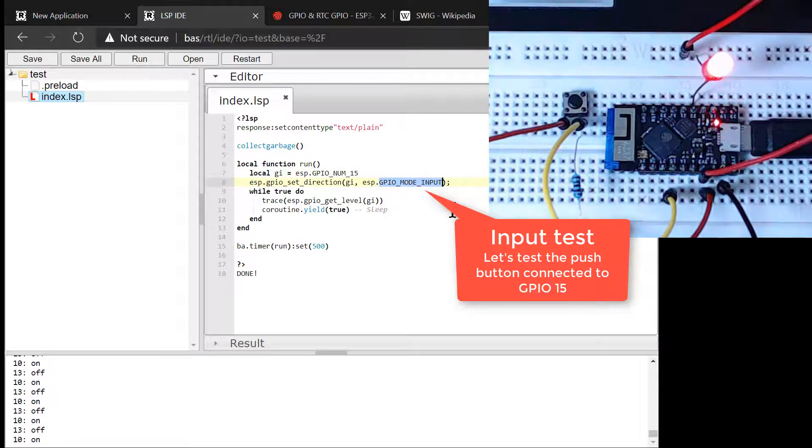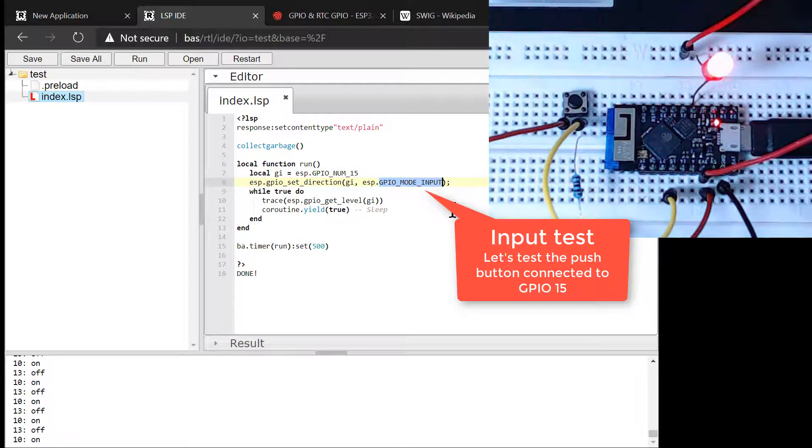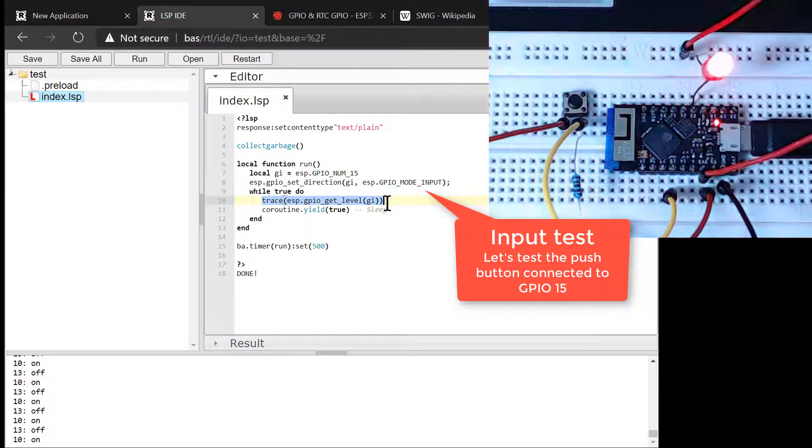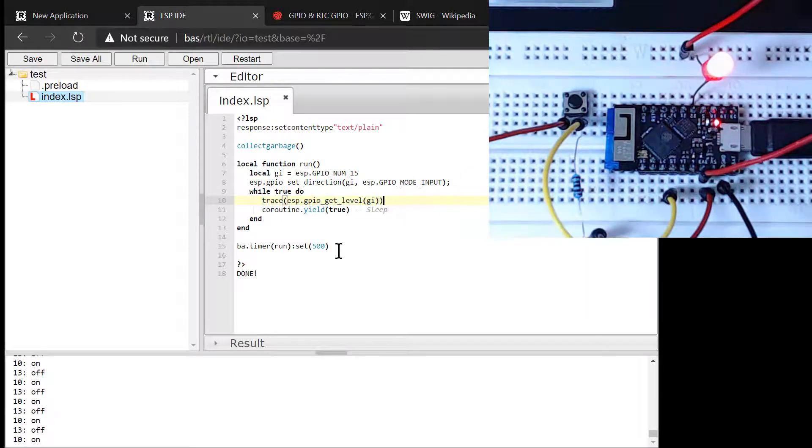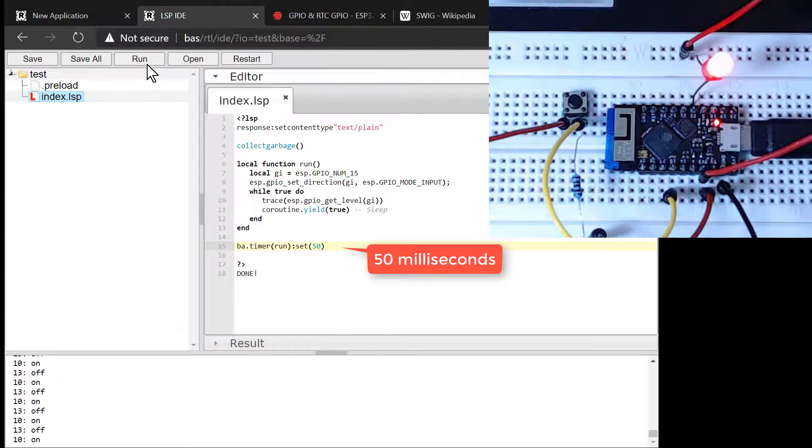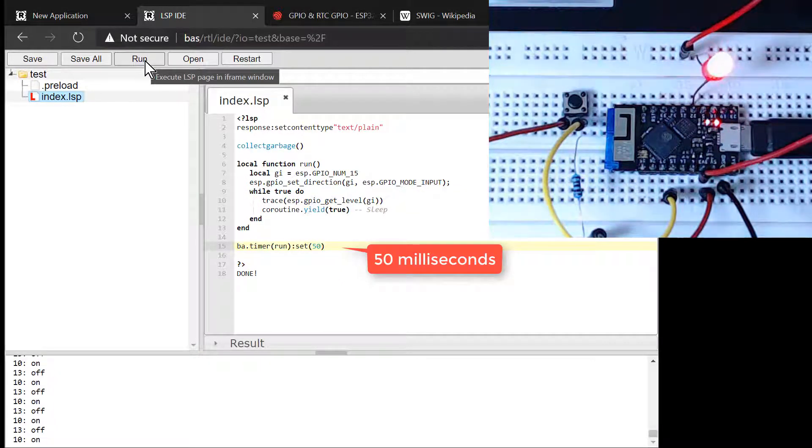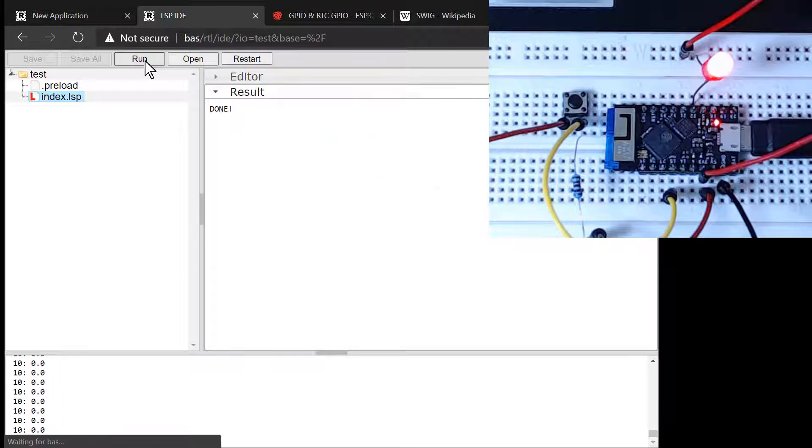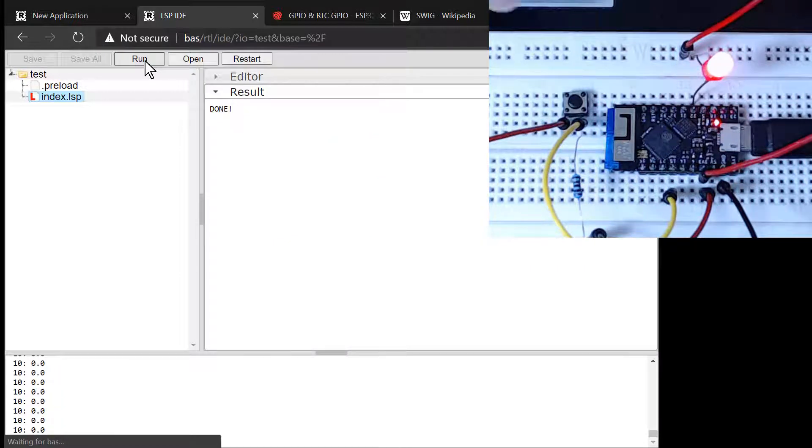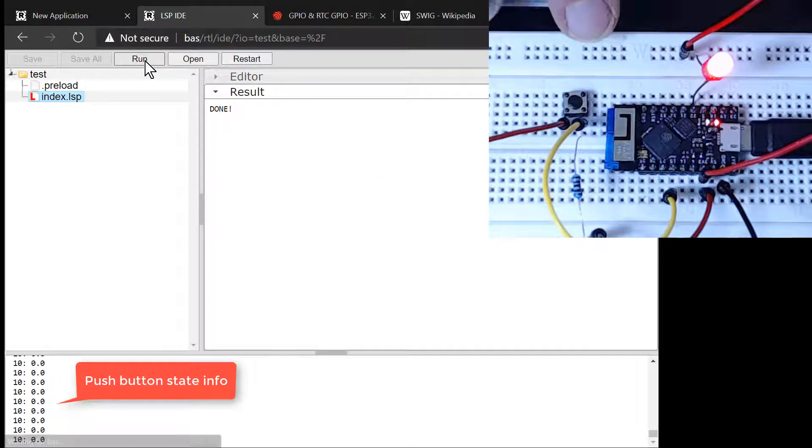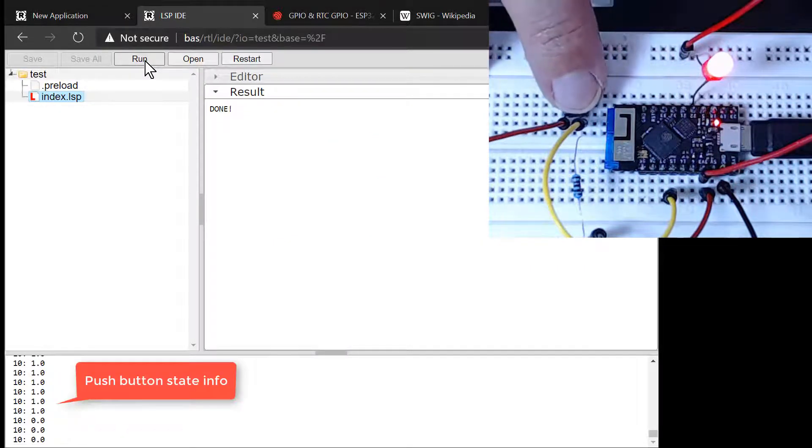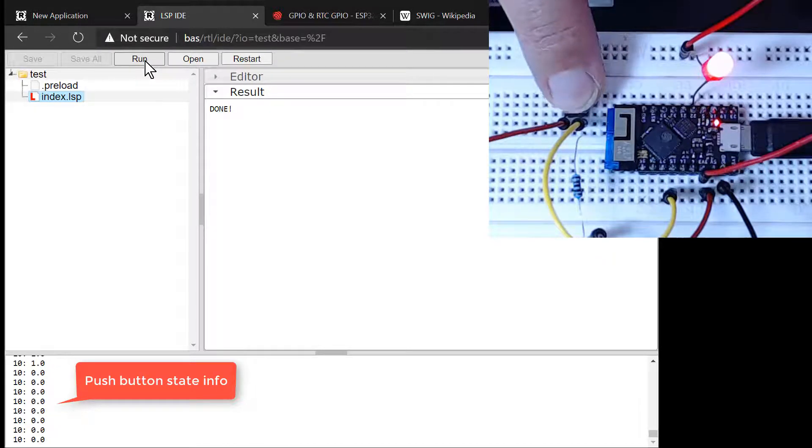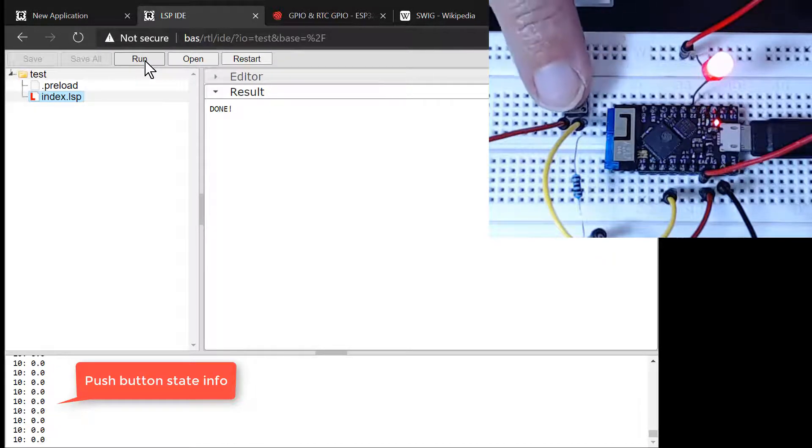The push button in our example is wired to GPIO 15. We start by setting the GPIO 15 as input. This makes it possible to read values from the GPIO. We then enter a forever loop, where we use the function trace to print the GPIO level to the real-time console. Notice that we use a much shorter timeout for reading the push button state. We want the code to be responsive, so we poll the button state every 50 milliseconds.